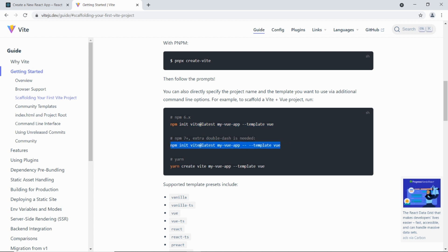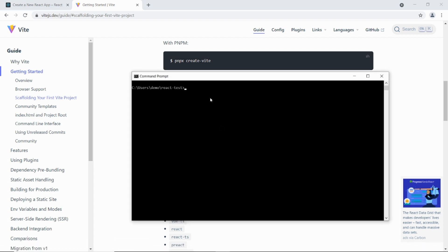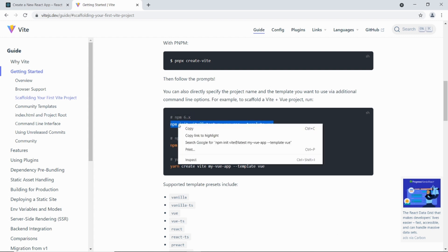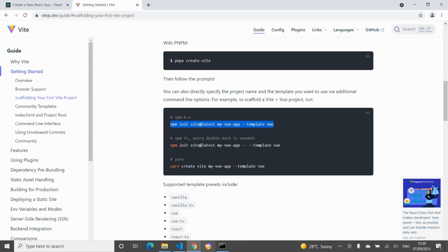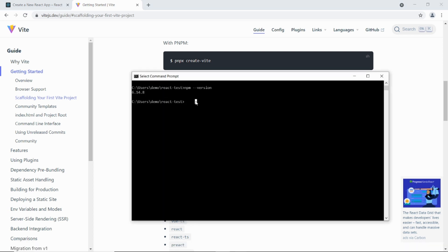So if I go back to the command prompt and I just type in npm dash dash version. Okay so it will tell me the version. So I've got 6, so I'm going to be using this one. Okay so I'm just going to copy that and paste that back in the react test directory in the root. Okay just install that.